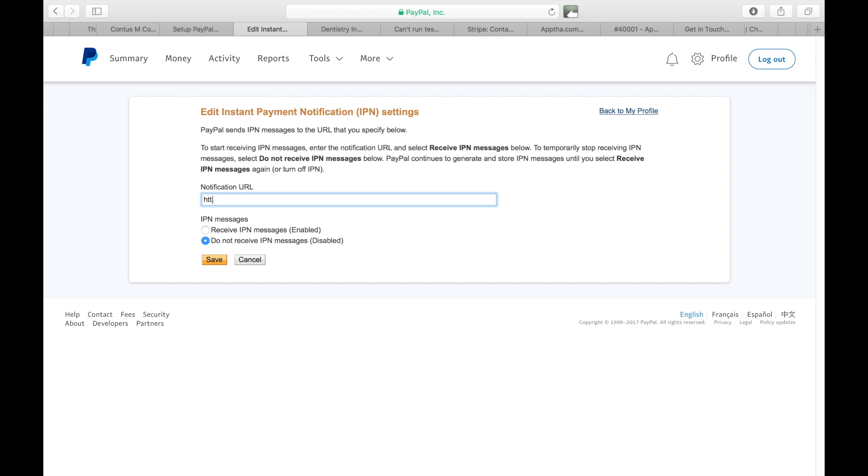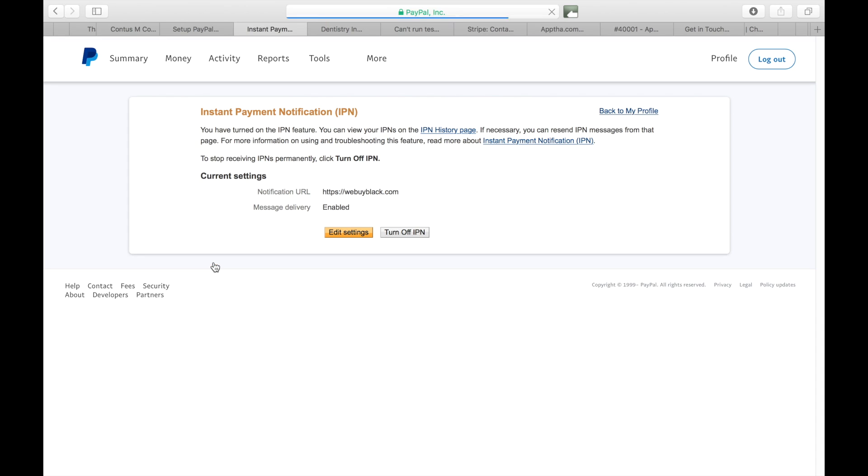Enter the URL for WeBuyBlack.com and then click receive IPN notifications. You want to enable that, save it, and you're all done. So you can go ahead and log out.